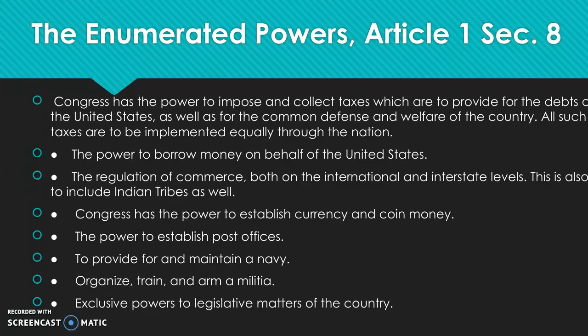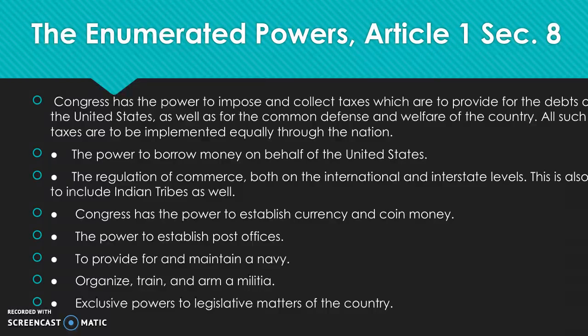If you think back to the Articles of Confederation, one of its failures is that certain powers were not granted to the legislative branch, even though it was the only real governing power. Looking at the list of enumerated powers, Congress has the power to impose and collect taxes, to borrow money, establish post offices, maintain a navy, and other branches of the military. The enumerated powers simply state specifically what Congress is permitted to do.